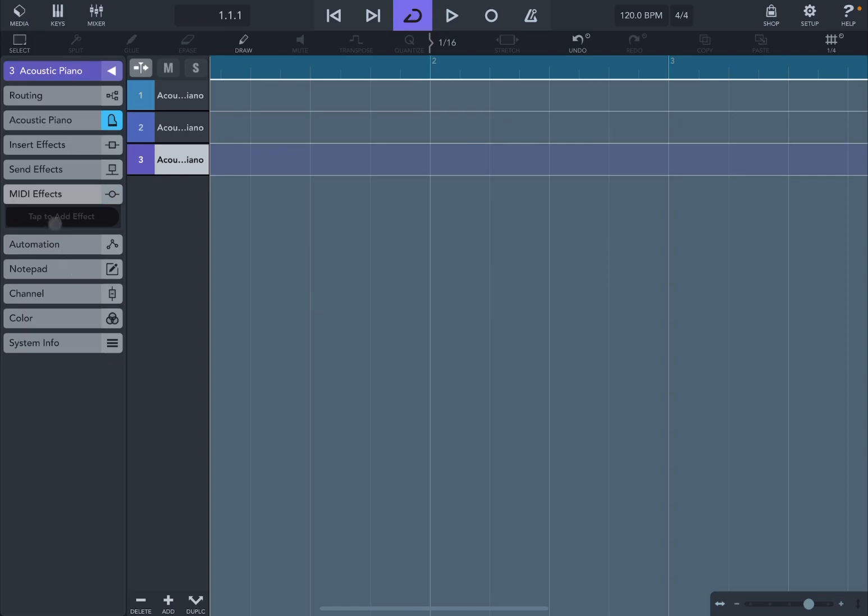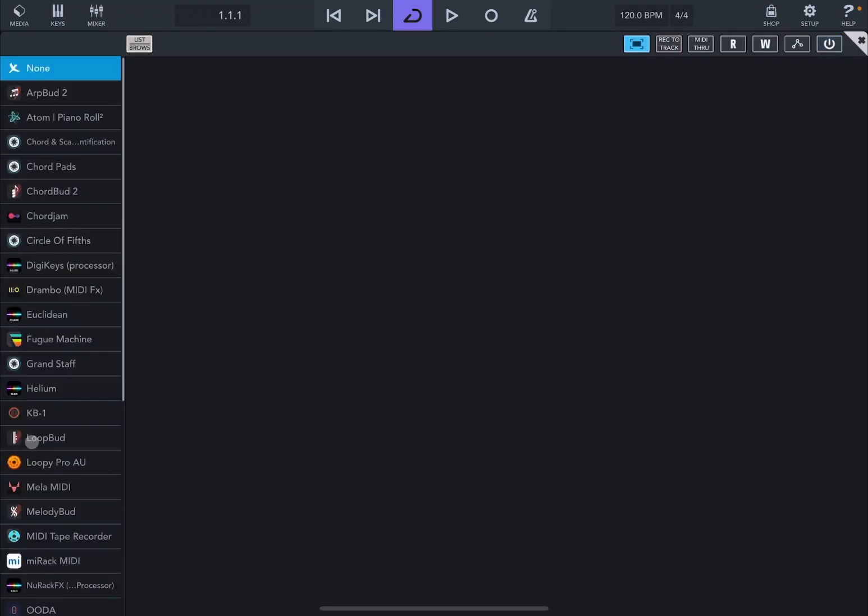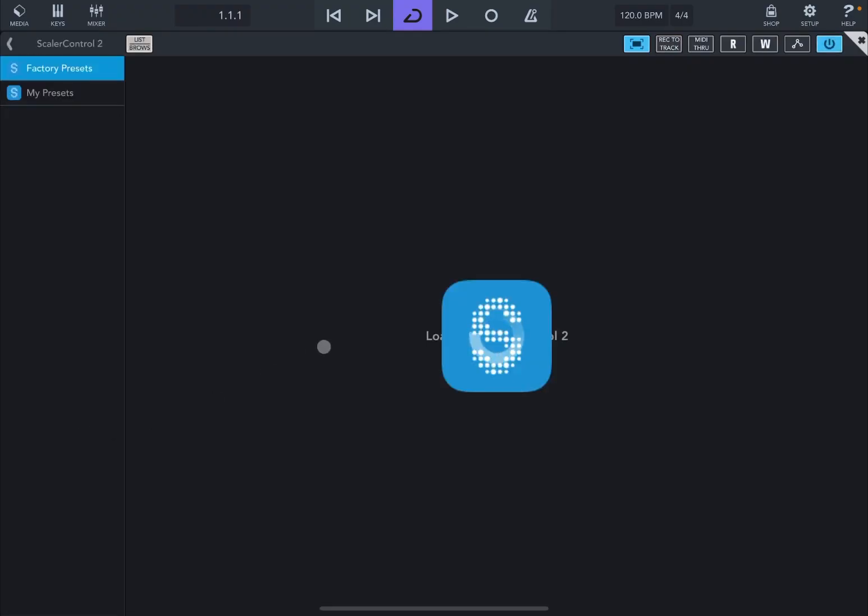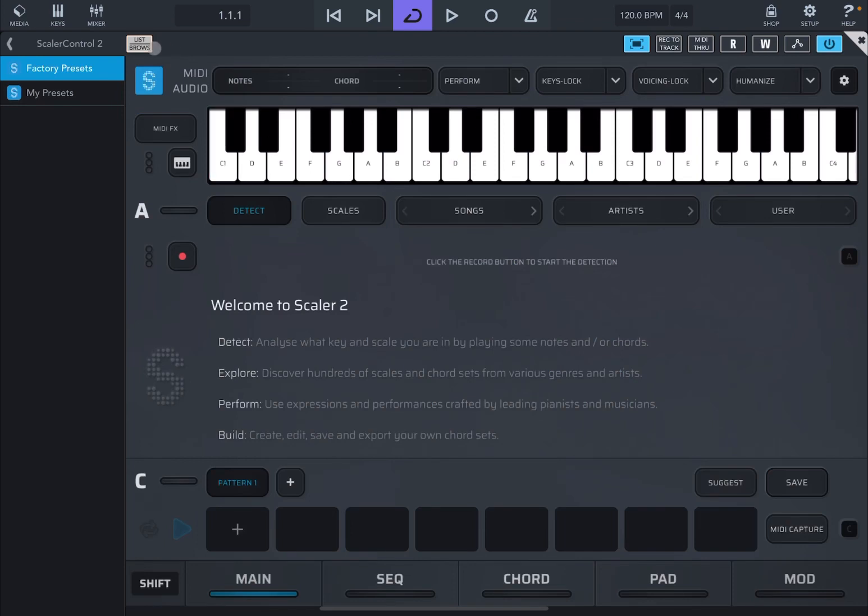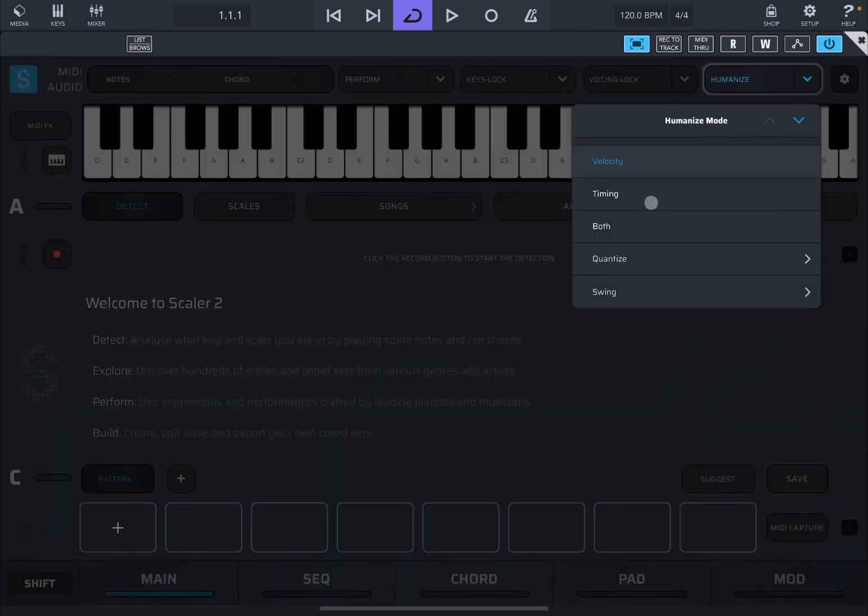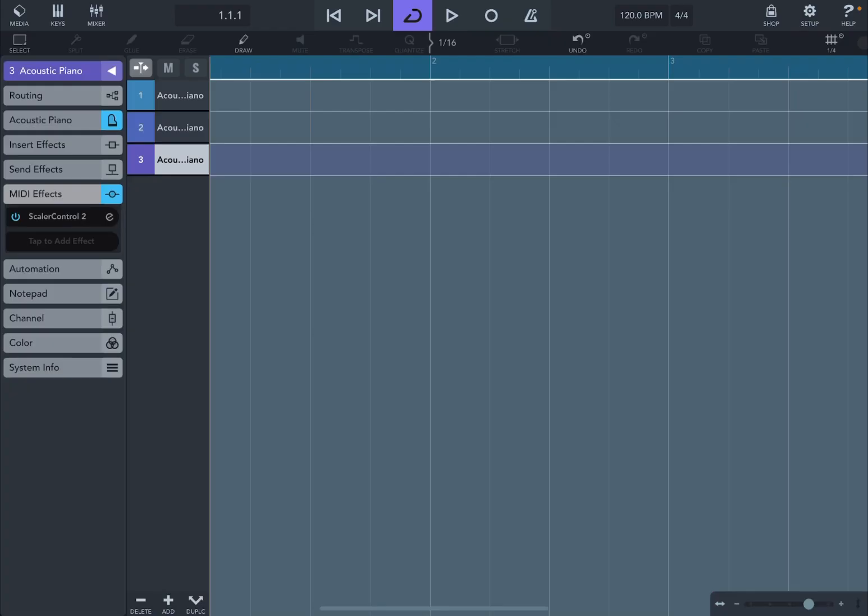We close this one. We go to the third track. We do the same. Add the MIDI effect. Scroll down. We go to Scaler Control 2. Remove the list on the left. Then activate humanize. But this time we're going to select timing.